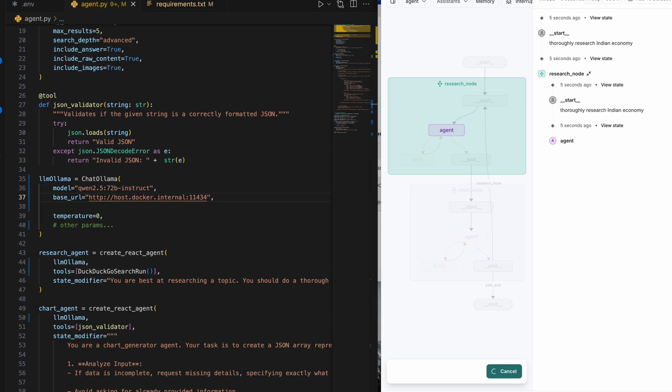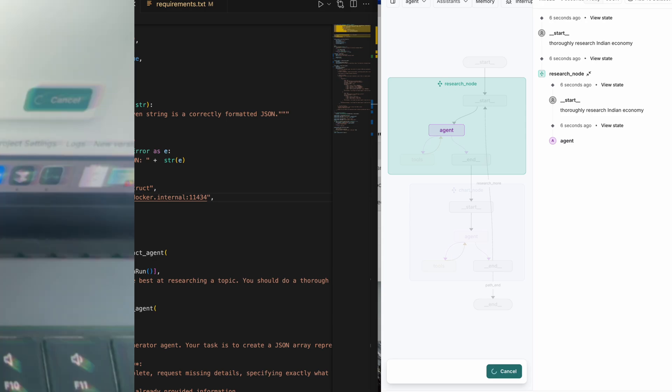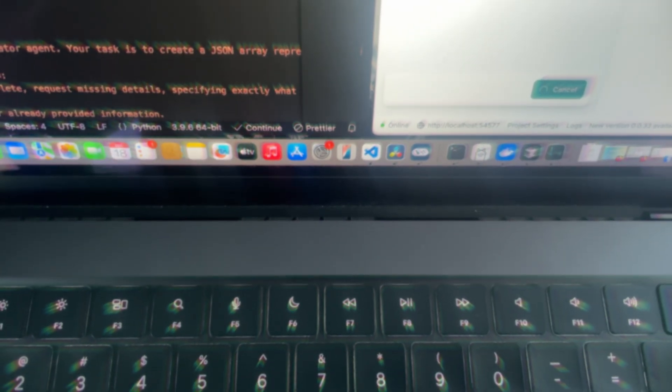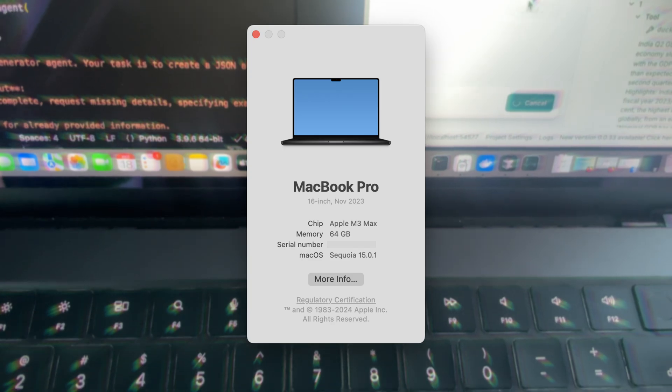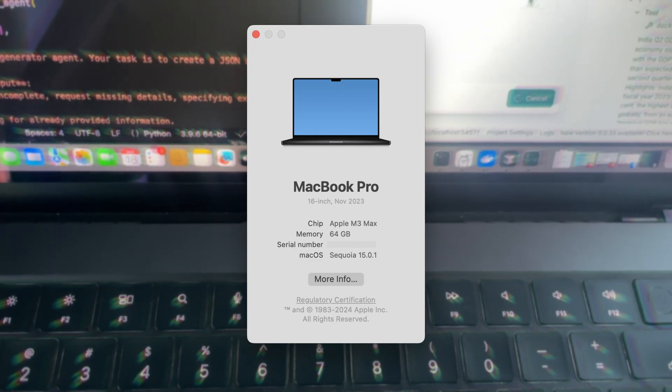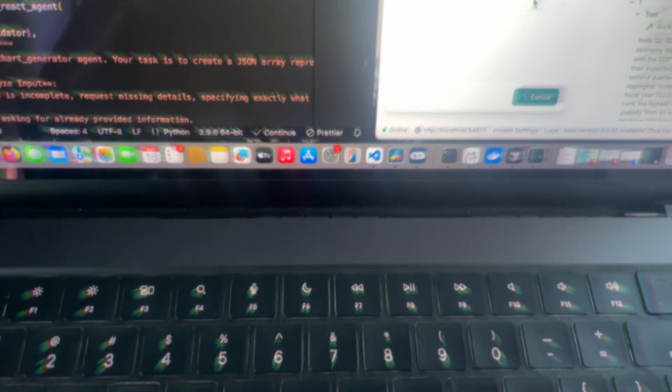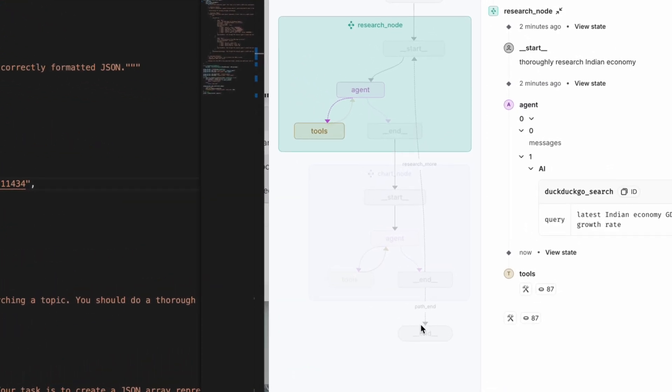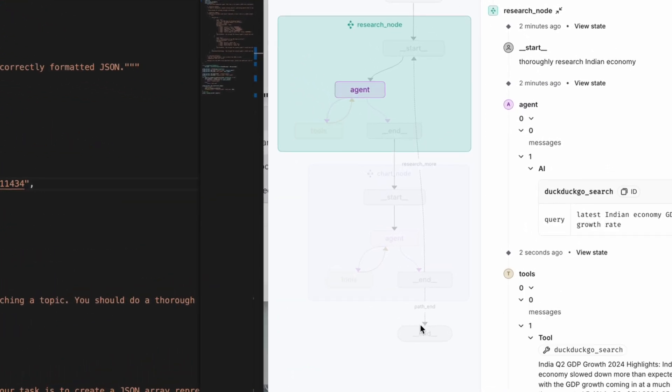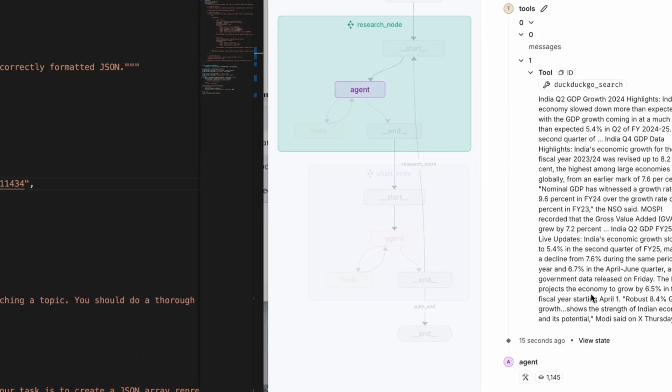But here's the next challenge: Qwen 2.5 was just too large for my machine. My fans were roaring and my setup was struggling to keep up. If your machine can handle it, definitely give it a try and let me know how it works. For me though, I needed something smaller. It did work though—the tool calls were indeed generated, but it took almost forever to run, so I had to quit the process.